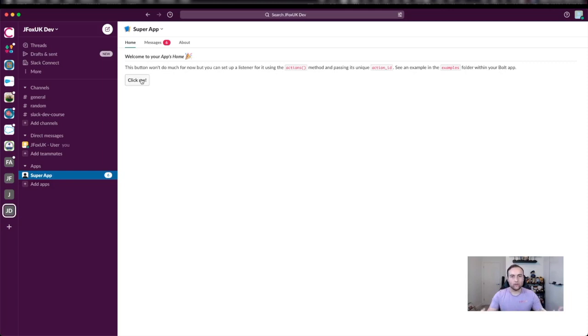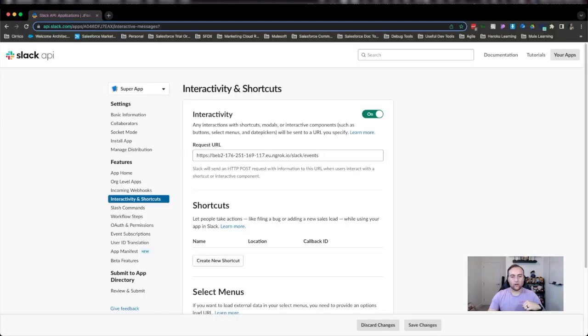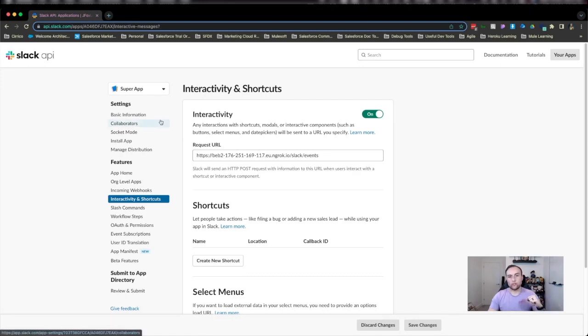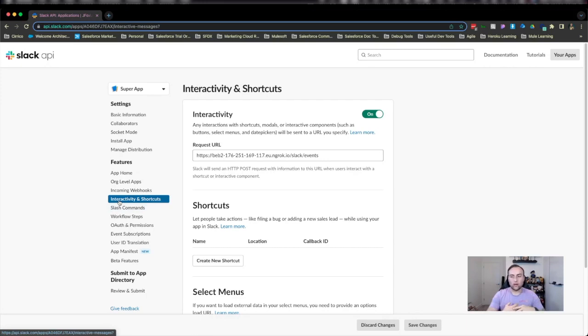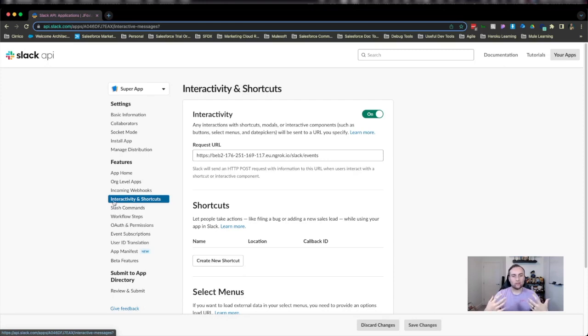First of all, we need to head over to api.slack.com and go to our app's configuration. Notice here I'm already on the page. Within the configuration settings, I need to head to interactivity and shortcuts. Interactivity is where we can handle any actions that we do, such as clicking the button.